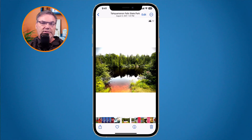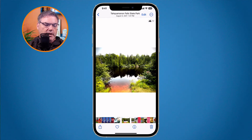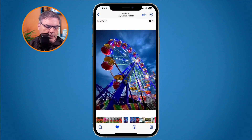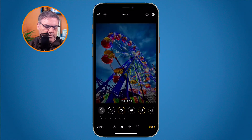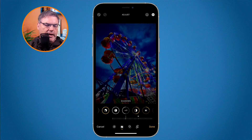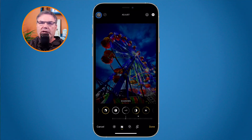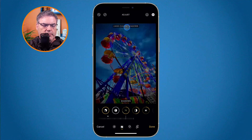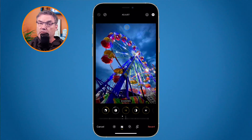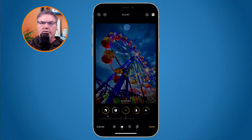We can also undo and redo edits and see what we are undoing and redoing. Go back to the original photo, make some changes, then tap the undo button in the upper left corner. Every time you tap it, it undoes the most recent edit. You'll also see what the edit was displayed right above the photo. As you tap undo, you can see what changes were made. Tapping redo shows what edits it is reapplying.